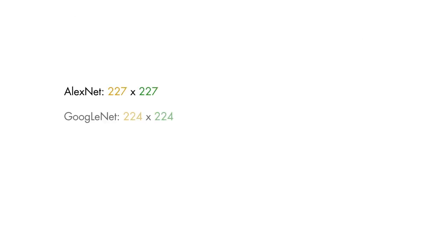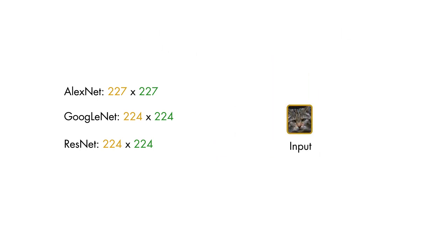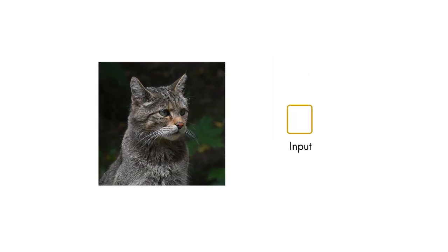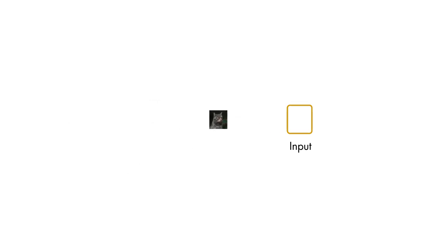Pre-trained networks like AlexNet, GoogLeNet, and ResNet expect inputs to be color images of a specific size. If you have grayscale images or color images of a slightly different size, you can always resize your images to match the expected input.